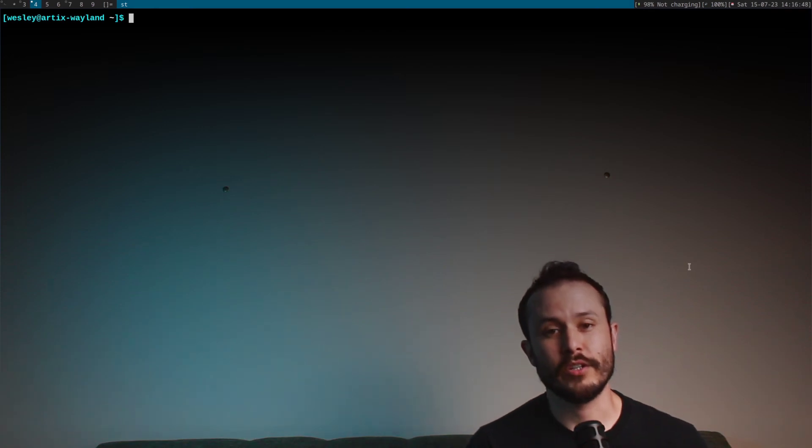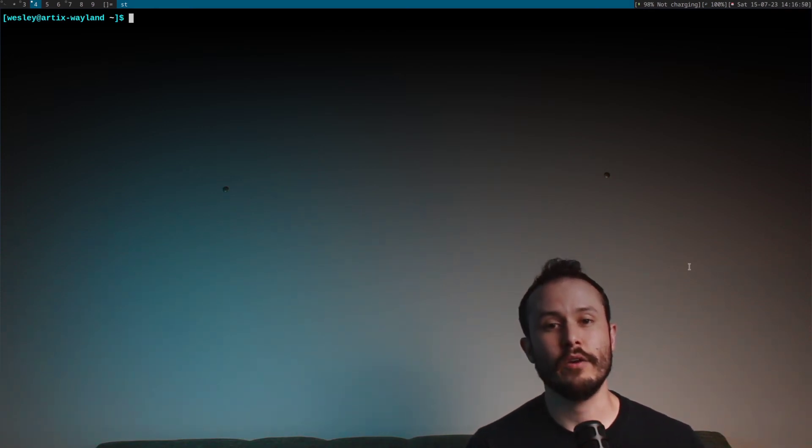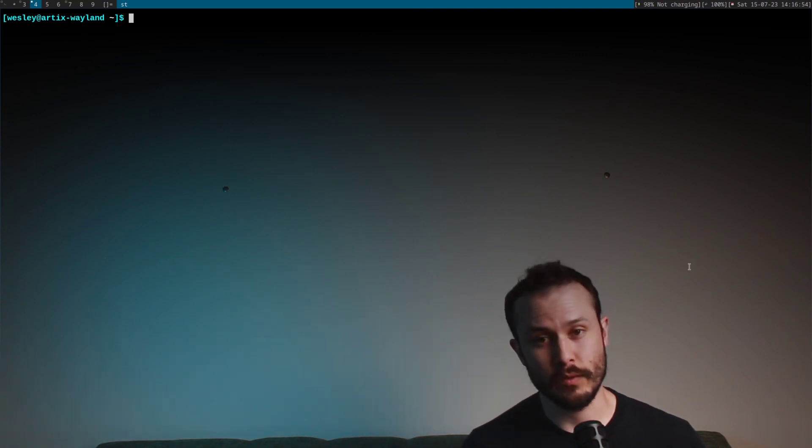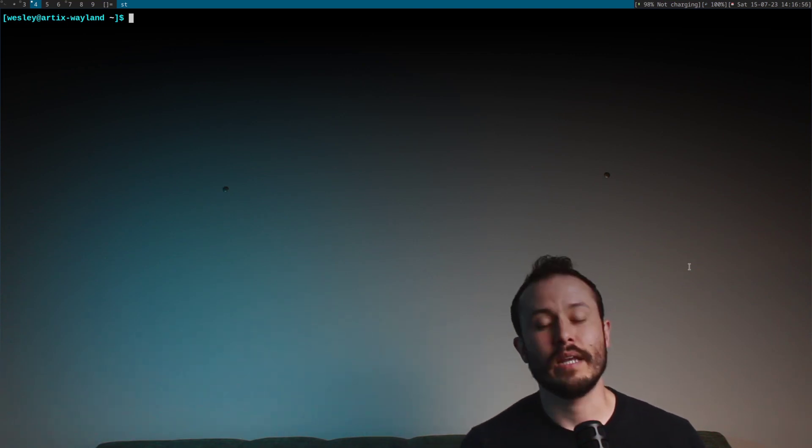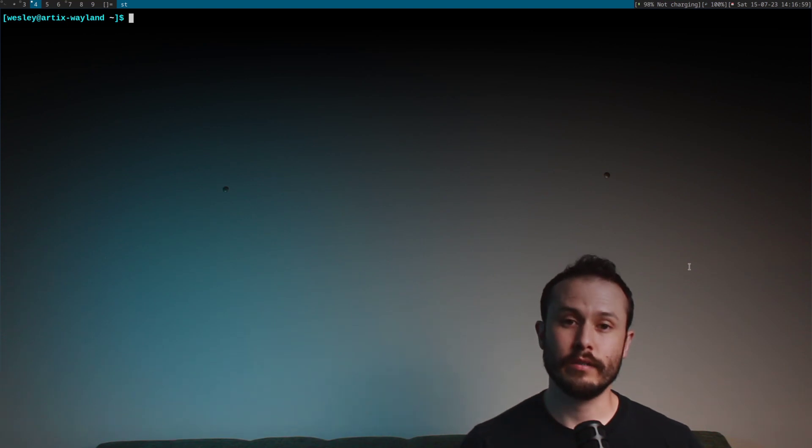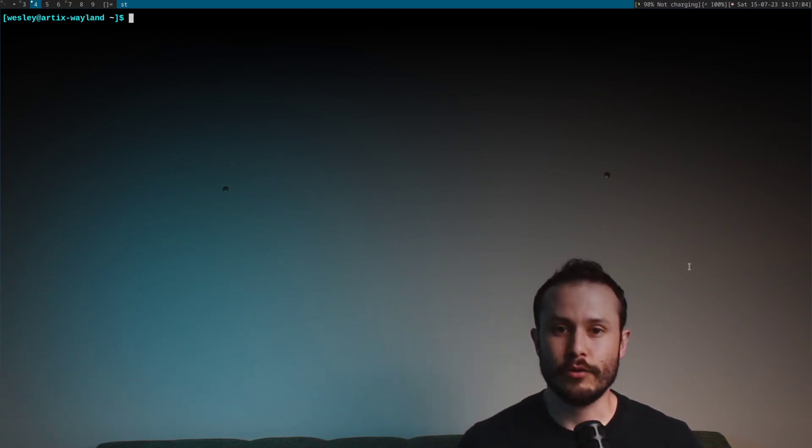I'm going to show you how to securely encrypt files so that no matter where you store them, you can feel confident that no one will be able to view the data. Hey, my name is Wesley, and I create videos about Linux, free software, and related philosophies.